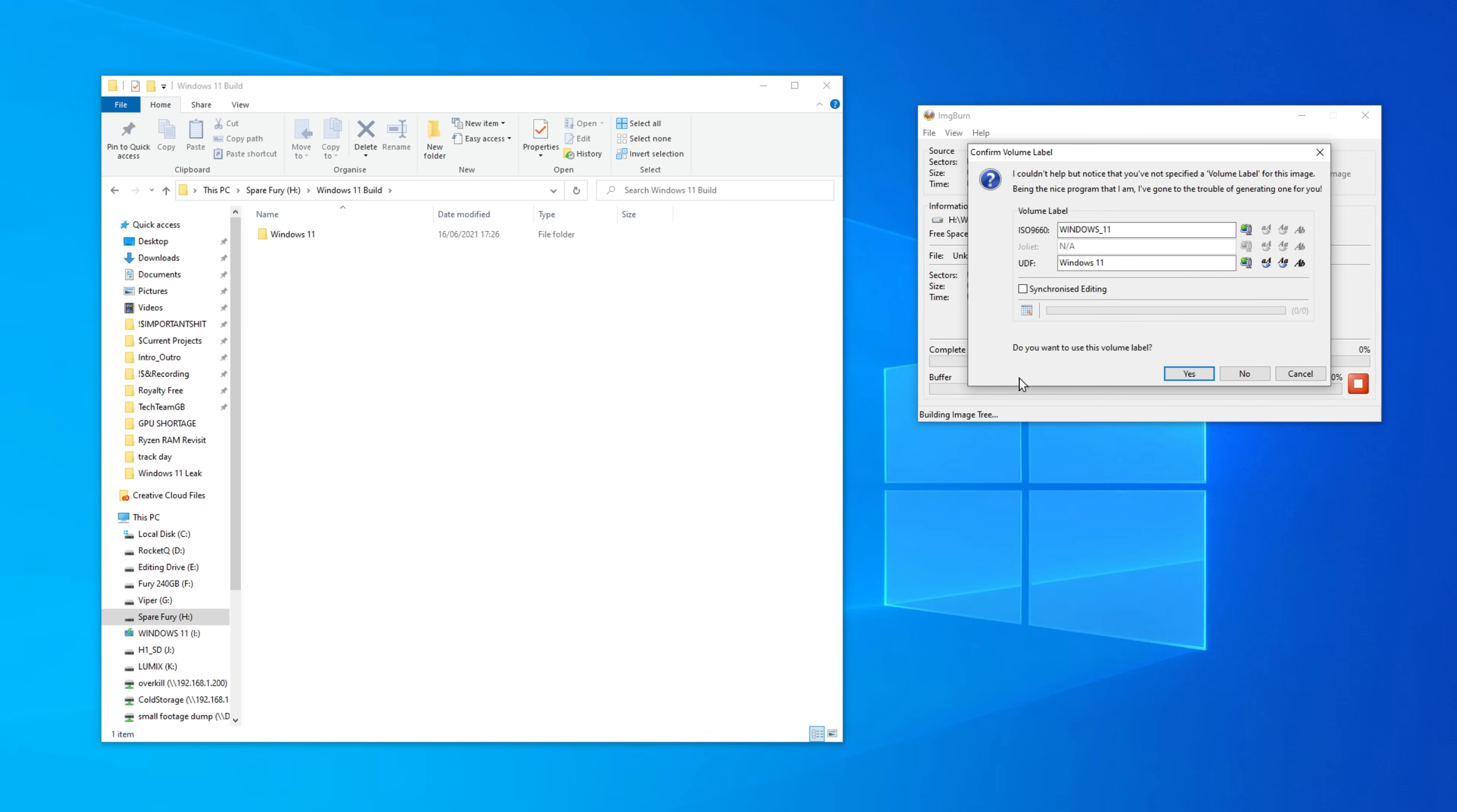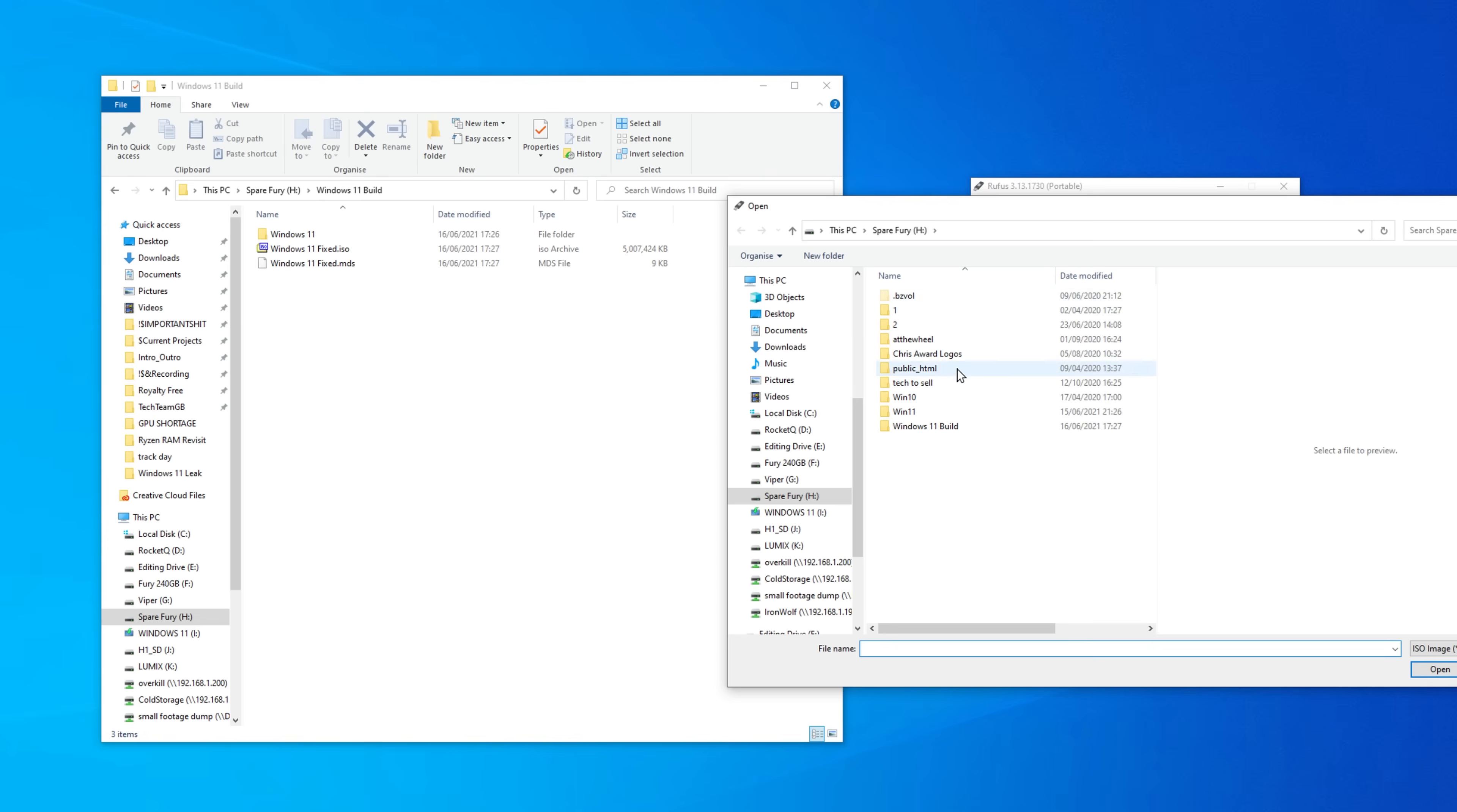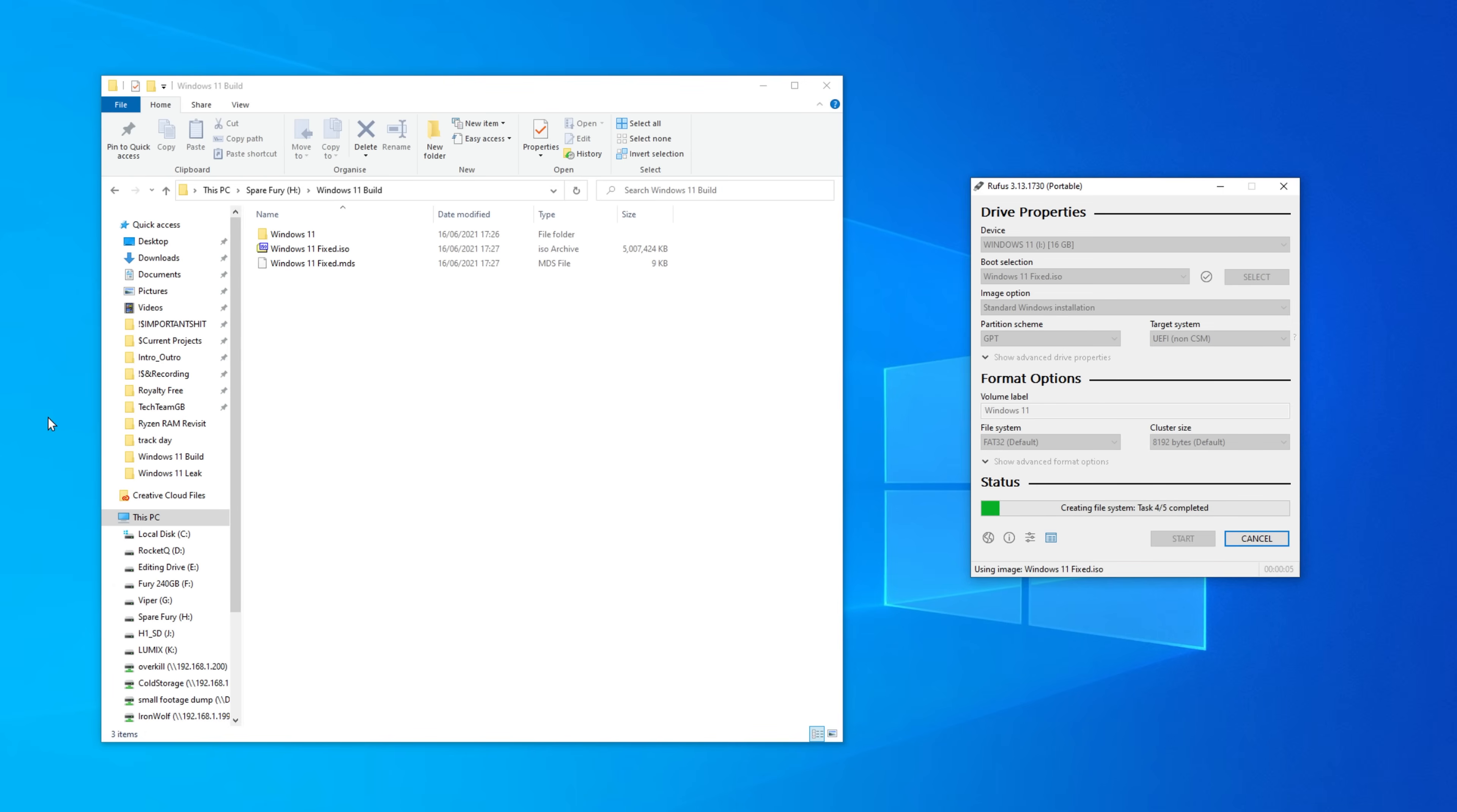Once it's completed, open up your bootable USB stick burning tool of choice, mine is Rufus. In this case, all we need to do is select our USB stick, select the ISO image that we have just created and then press start. It's probably going to take a while, even on a USB 3 stick, so have some patience, let it finish, and then once it's done, you're ready to go and install it just like you would any other copy of Windows.